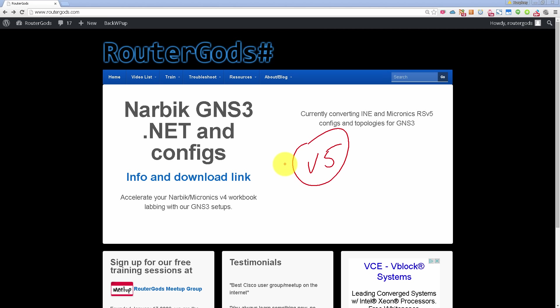So for the last six months or so, we have been testing out version 5 files and configs in our RouterGods Slack room. We've been using it internally, and I think it's ready to become public.